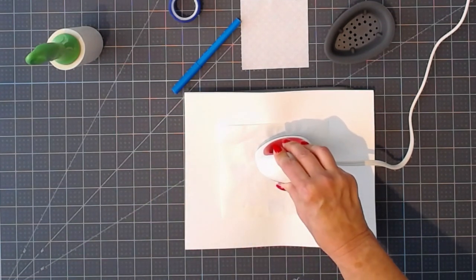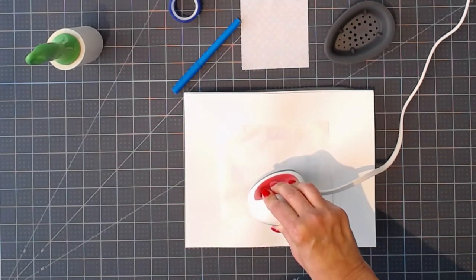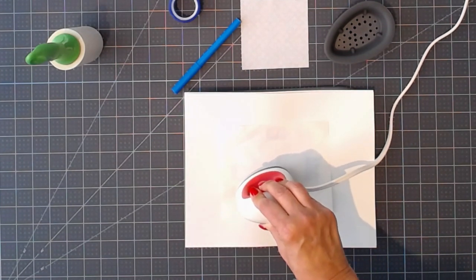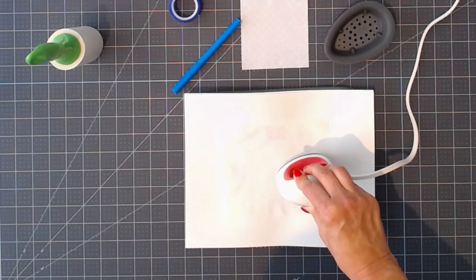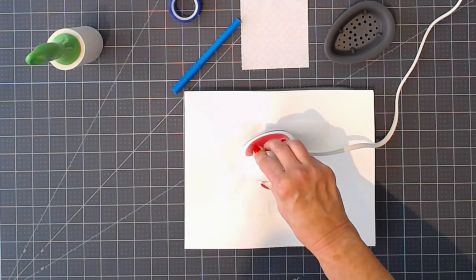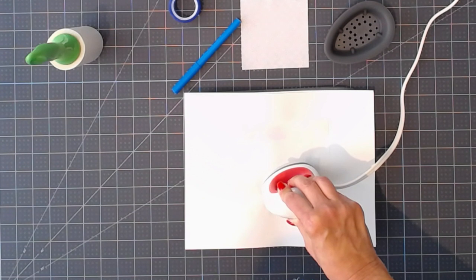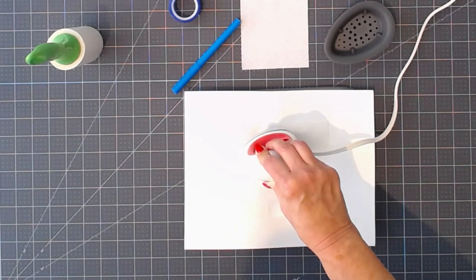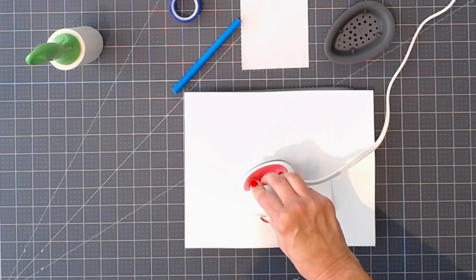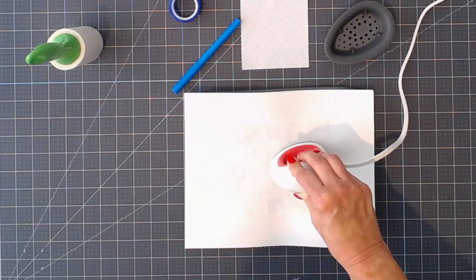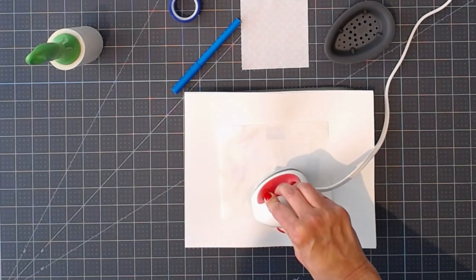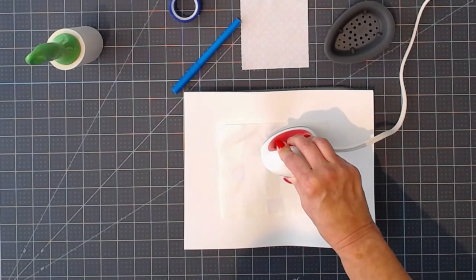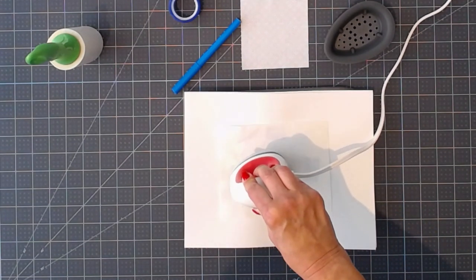With the EasyPress Mini, it's a little counterintuitive because we always tell you not to move it with infusible inks. But because I'm doing a larger graphic with my little Mini, it's necessary to move it around to make sure I've covered all my graphic. I can see it already starting to transfer. The ink is coming through onto the butcher paper.